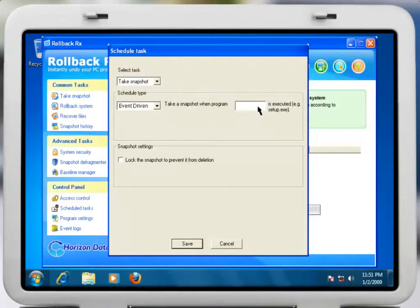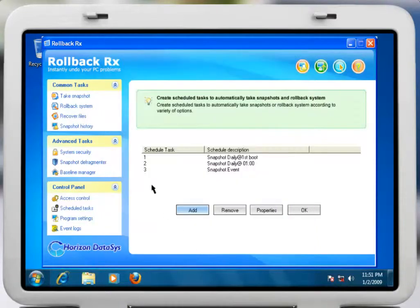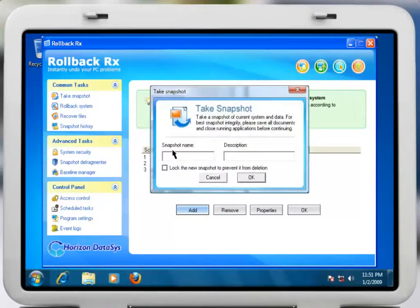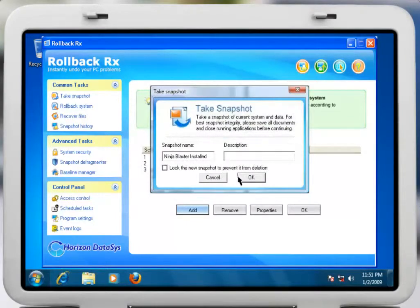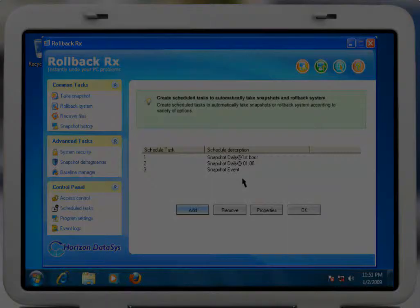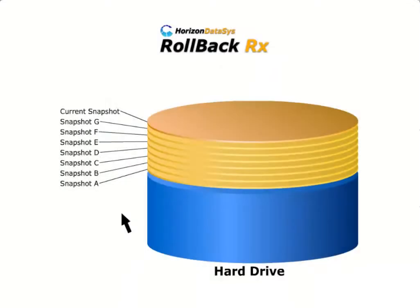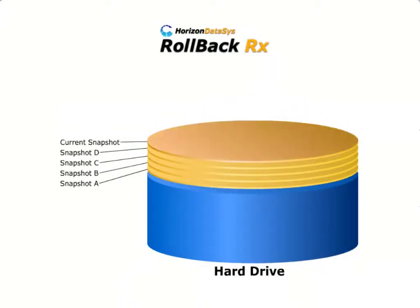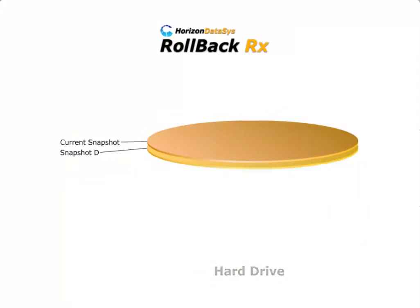These scheduled snapshots are taken invisibly in the background and do not affect system performance. You can also take snapshots manually at any time that you wish. In addition to taking virtually unlimited snapshots, RollbackRx enables users to roll back to any snapshot.